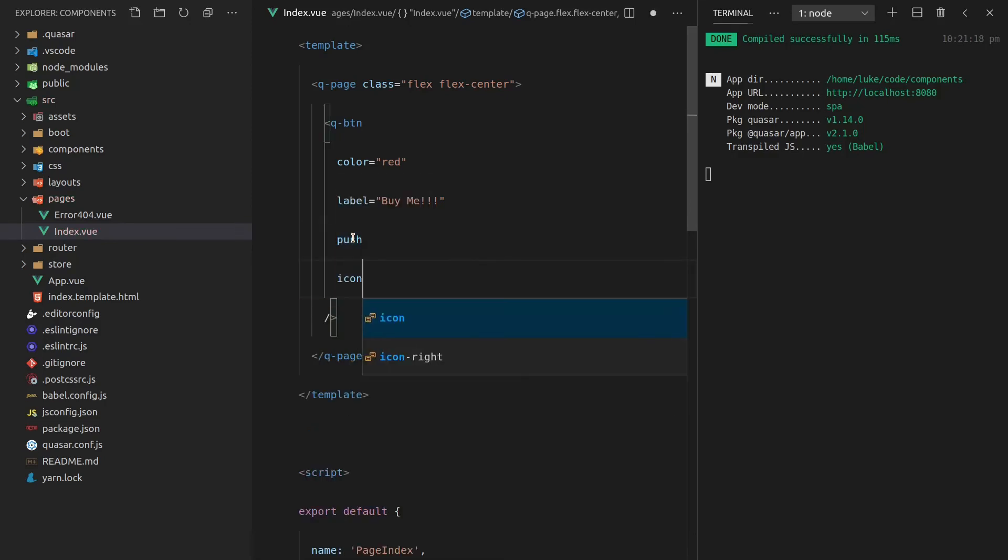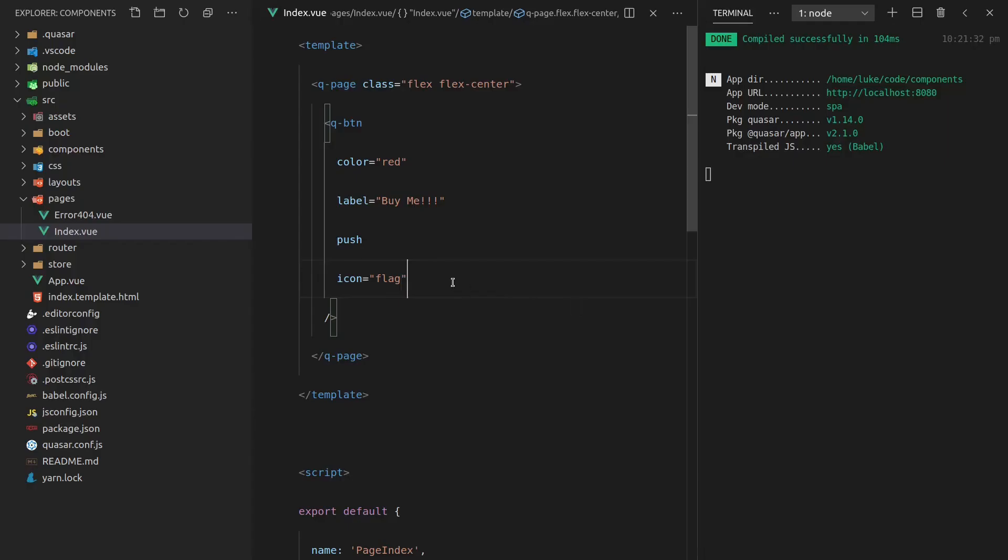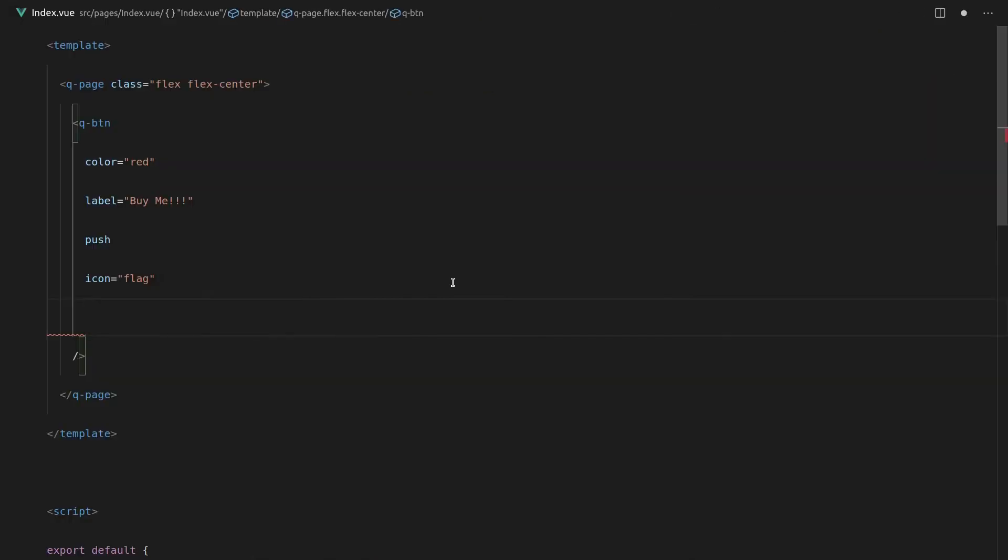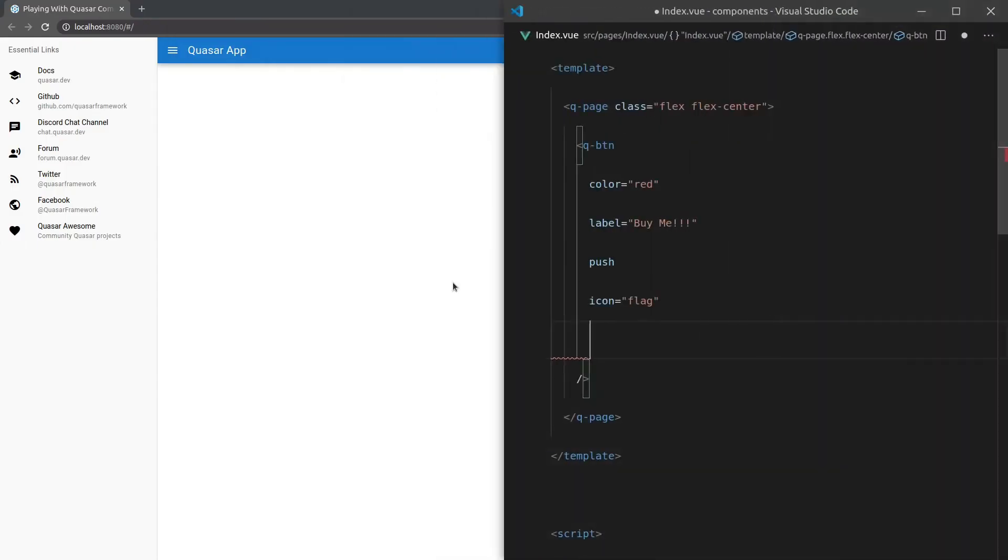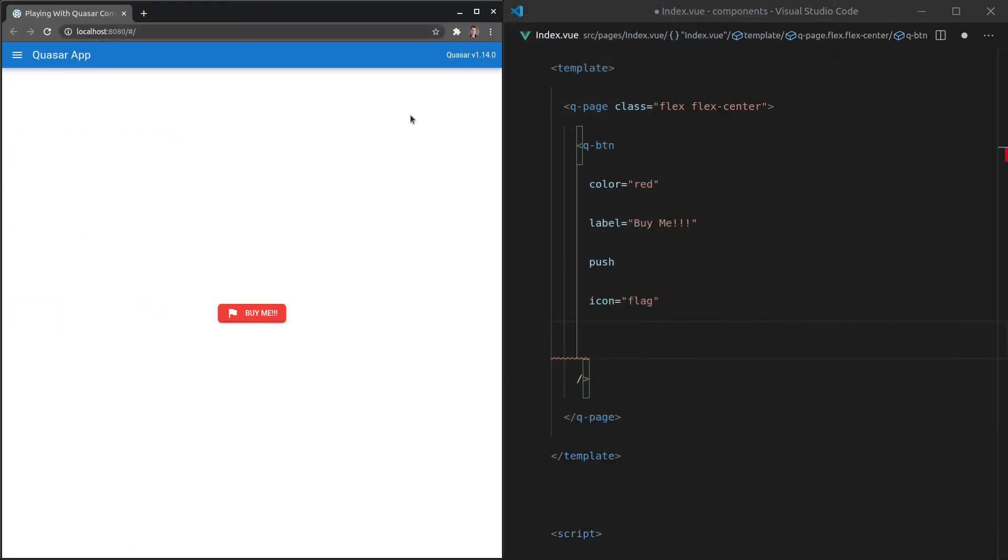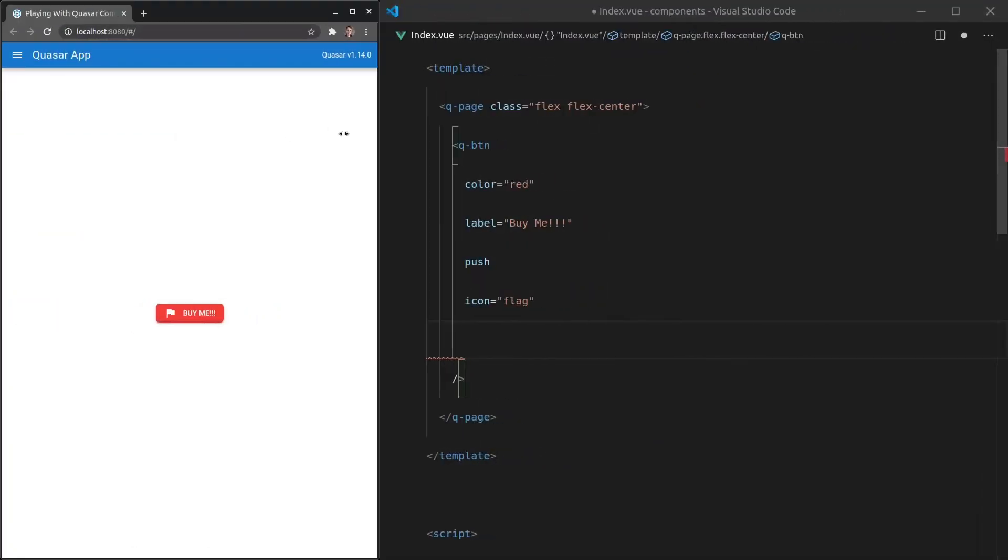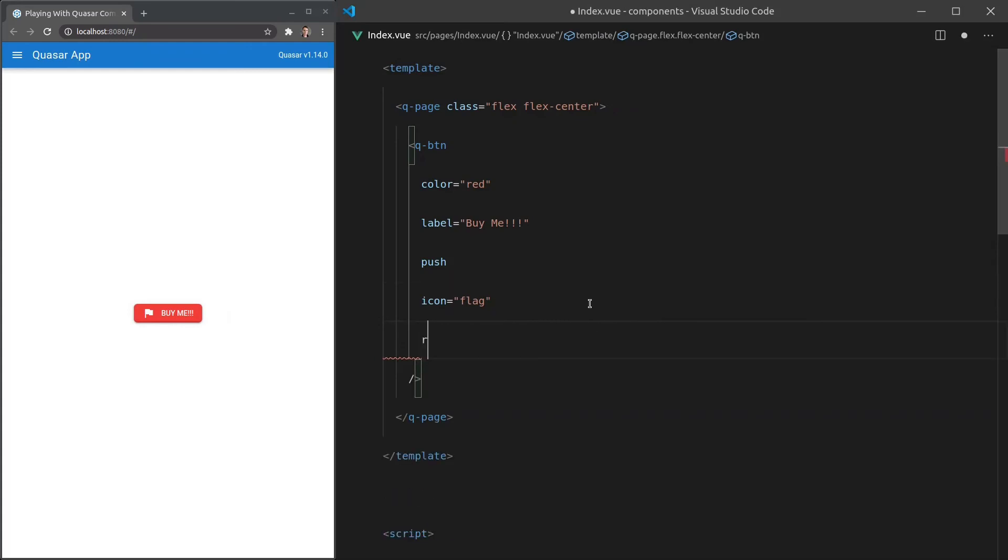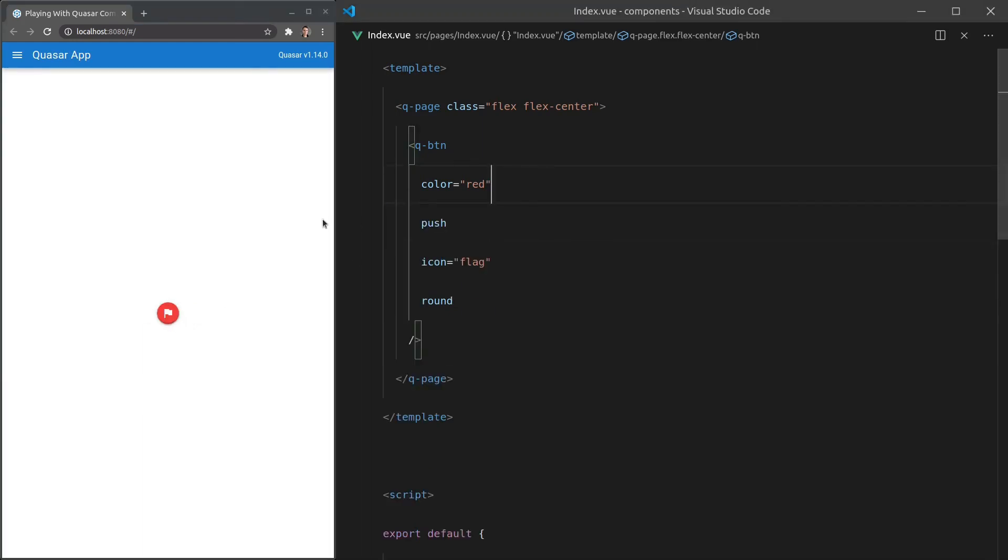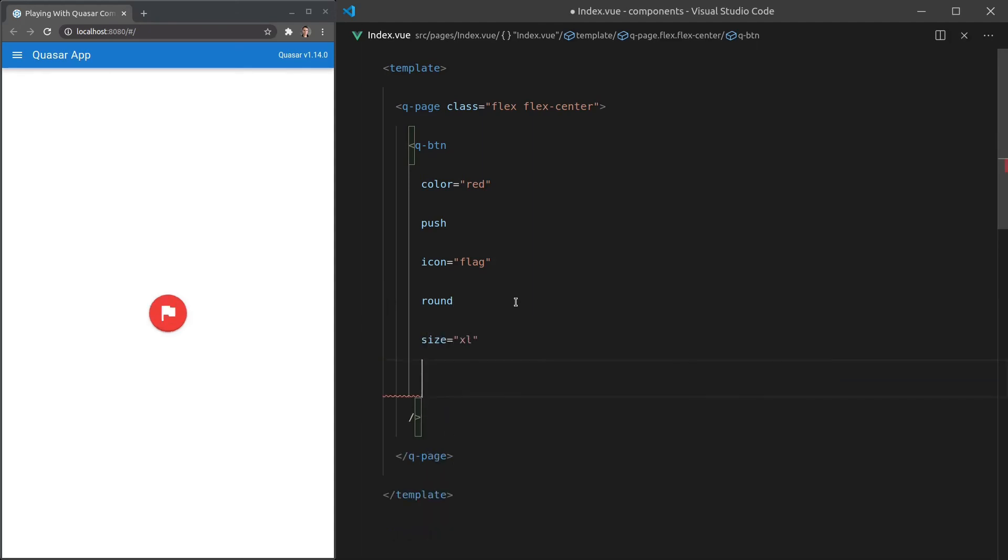We can give it an icon as well. So let's give it an icon and that icon can be a flag. And there we go. Now we've got our buy me button with a flag and we're going to move a little bit faster now. We can also make the button round. Now this usually looks a little bit silly if you've got a label in there and is usually just used if you have an icon. So there we go, a round button. We can also change the size. Let's make it extra large. Boom. Just like that.